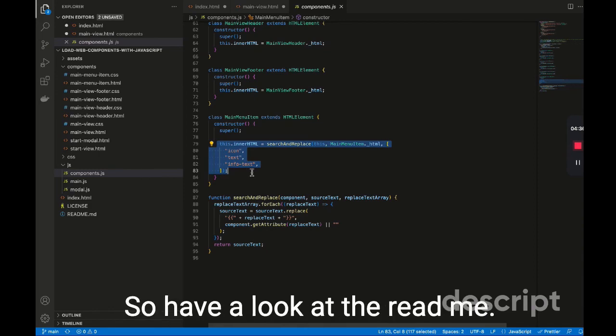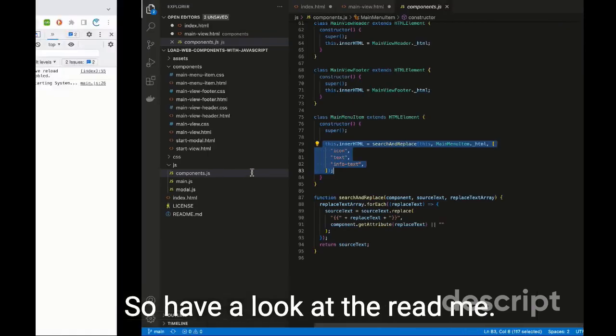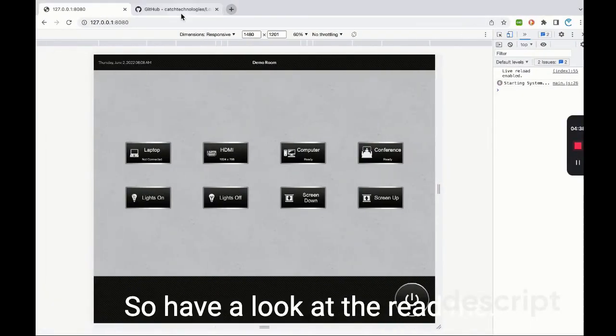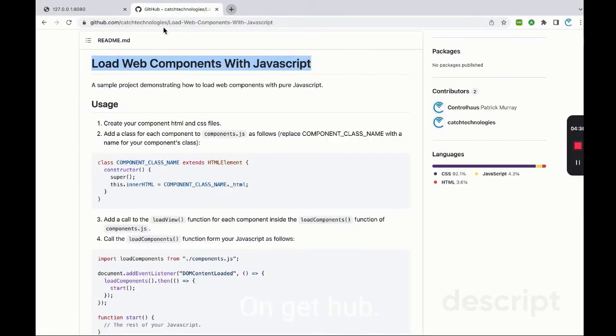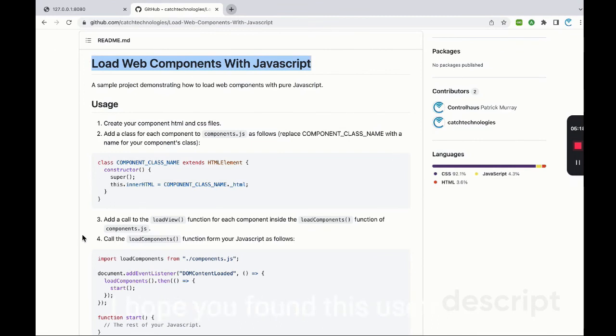So have a look at the readme on GitHub. Everything's explained how to get started with this in four steps. I hope you found this useful. Visit learnavprogramming.com to continue learning. Thank you.